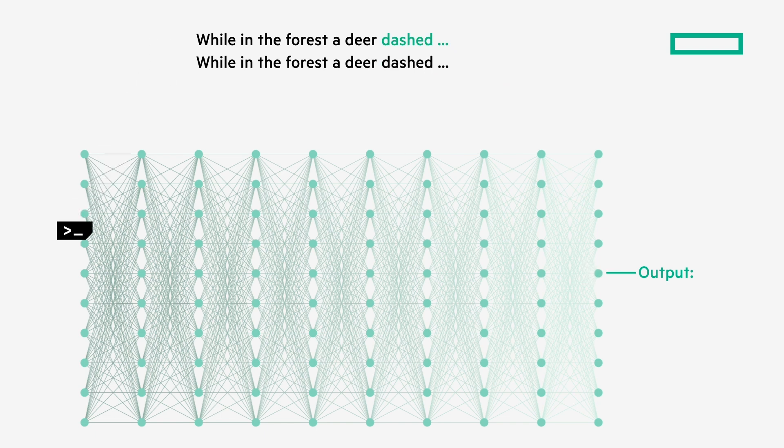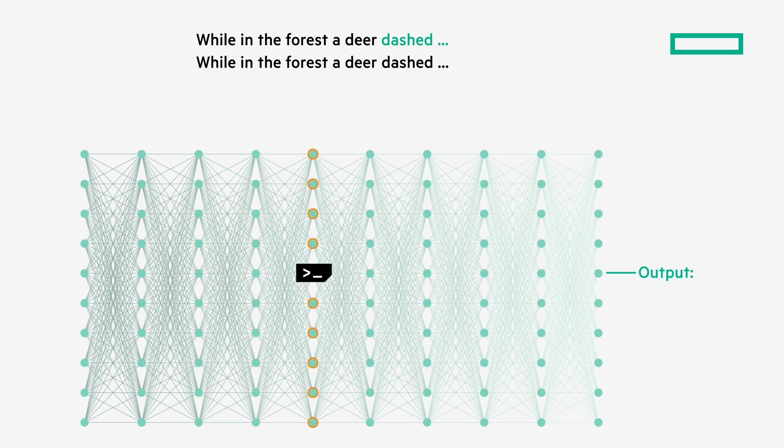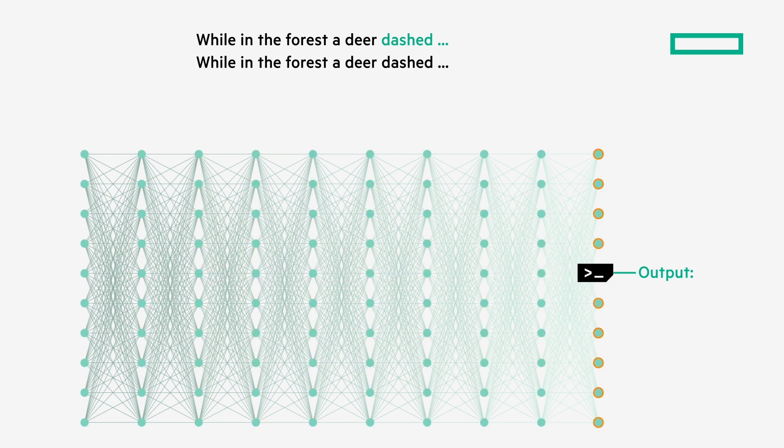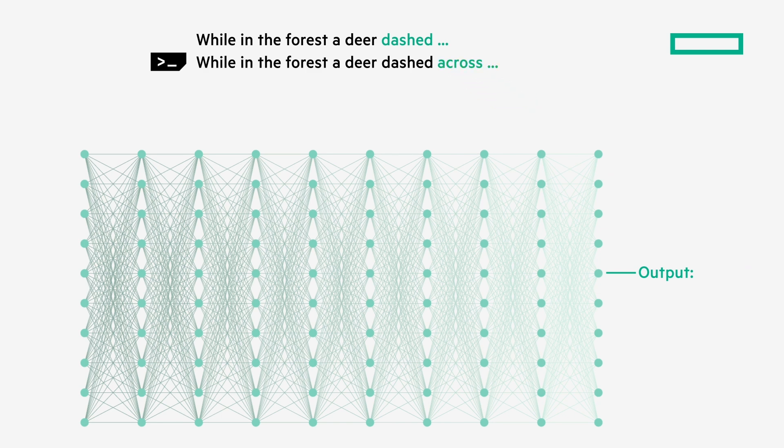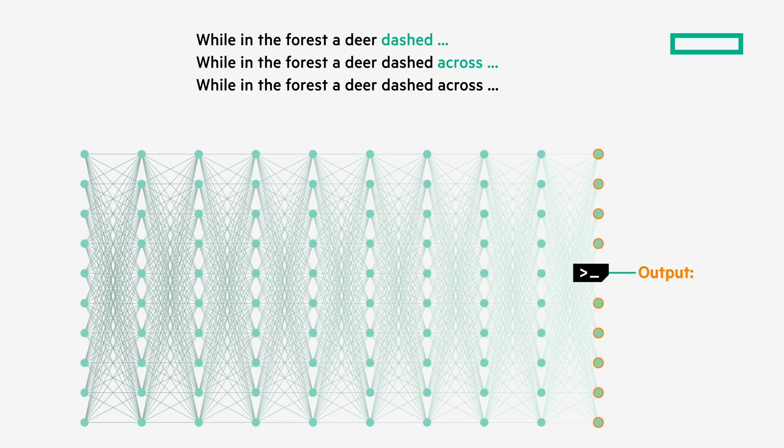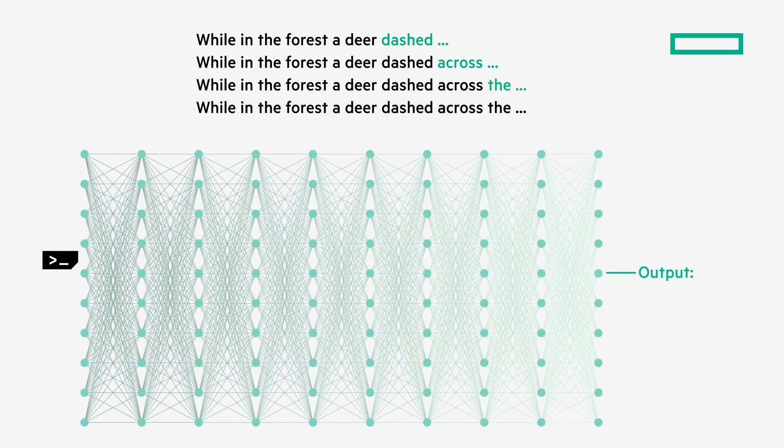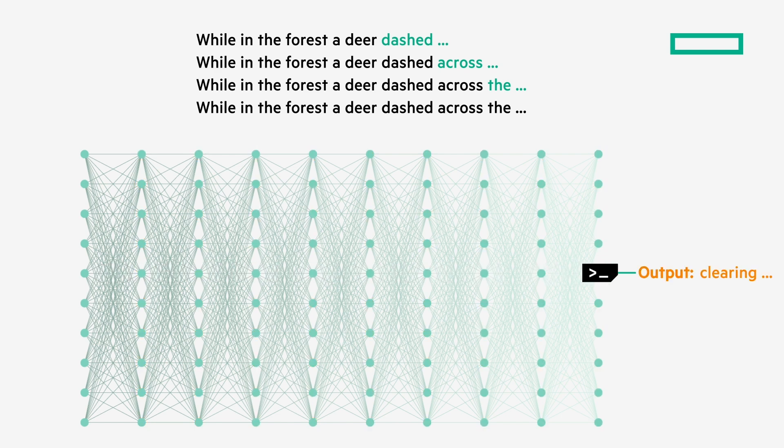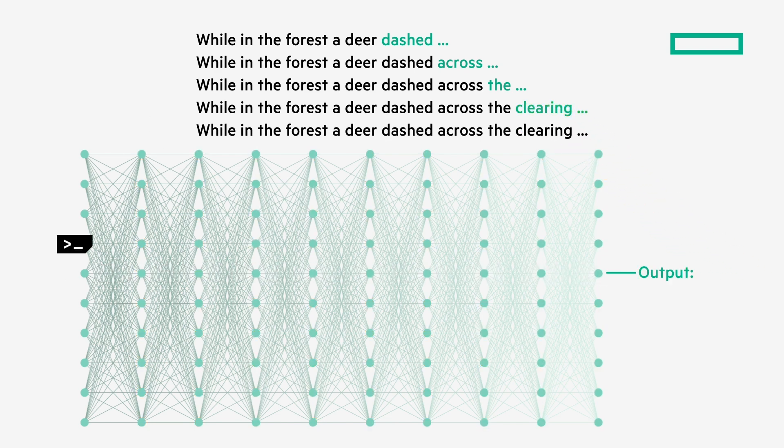It then reprocesses the entire new phrase of, while in the forest, a deer dashed, through the entire network again, to come up with the next word in the sequence, across. Each word prediction output joins the initial prompt and sends it back through the network of billions of connections, again and again, to come up with the next word.